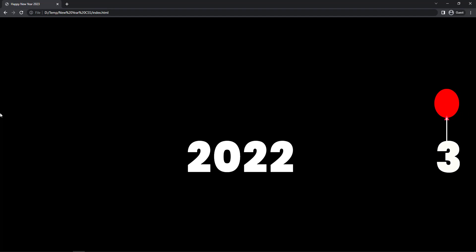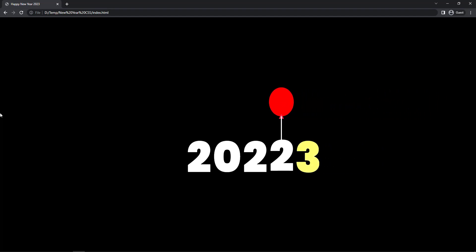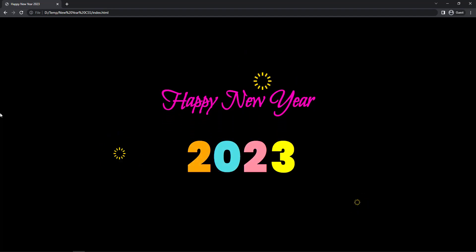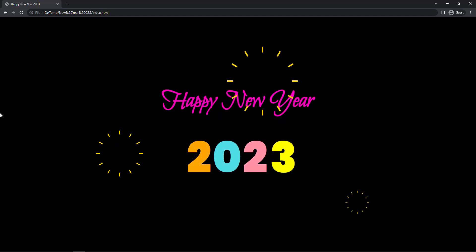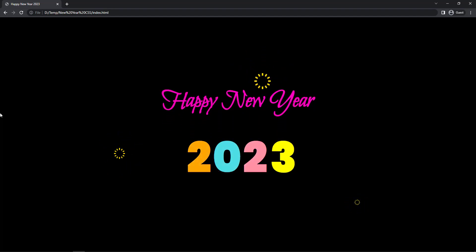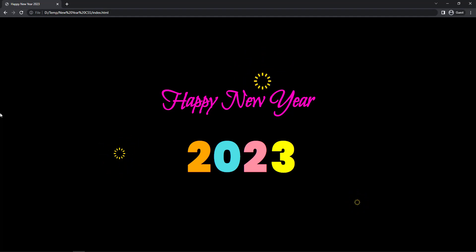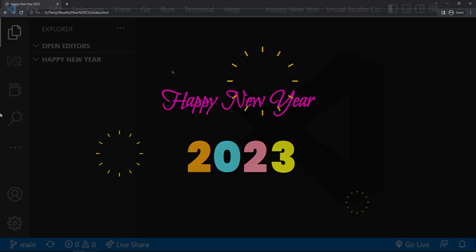Hi friends! Happy New Year! In this video, I am going to show you how we can create this CSS animation. I thought of creating a CSS animation for this new year and I have seen some cool CSS effects on some websites. This is a combination of a couple of those CSS effects. Okay, let's start.